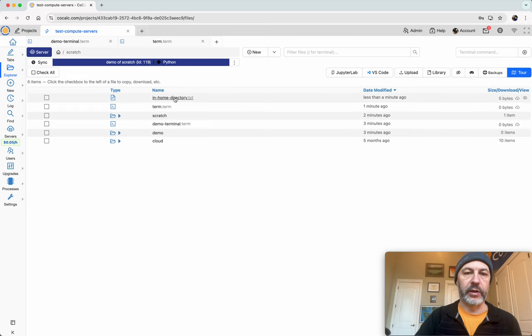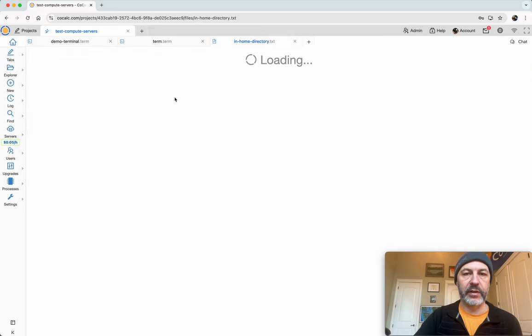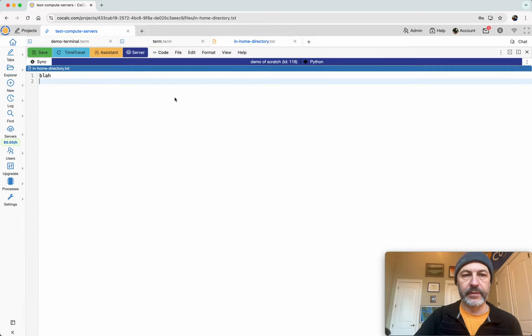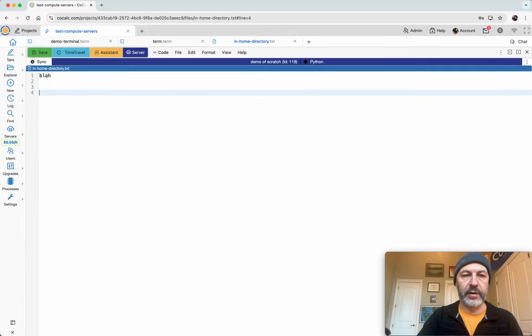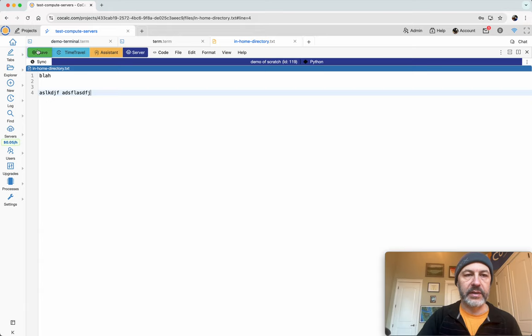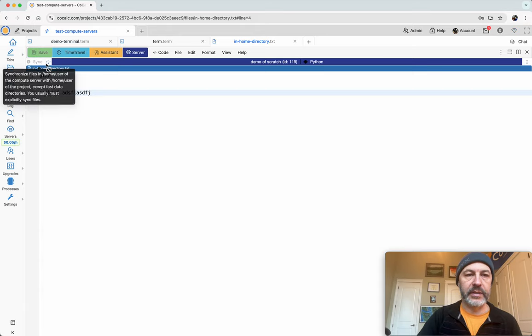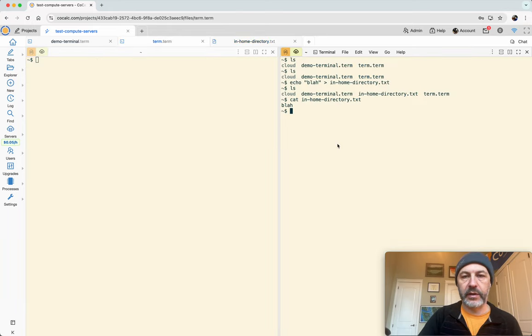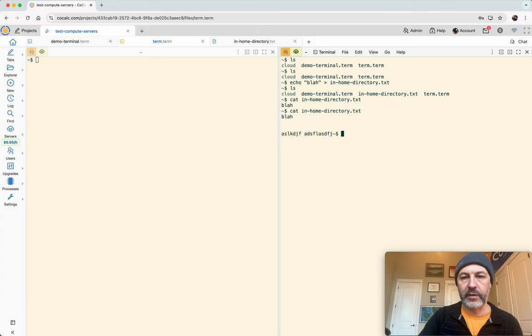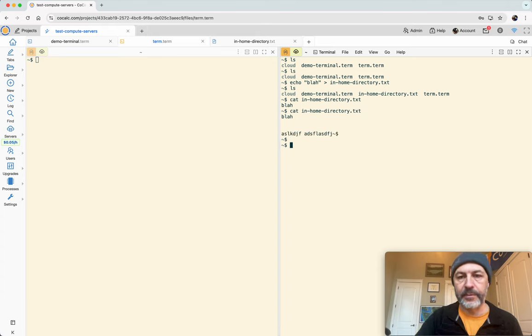And so we can open this file here, we can write something into it, click Save, it automatically gets synced back to the home base. If I go over here, that additional stuff I just typed should be reflected. And it is, see it's at the bottom.